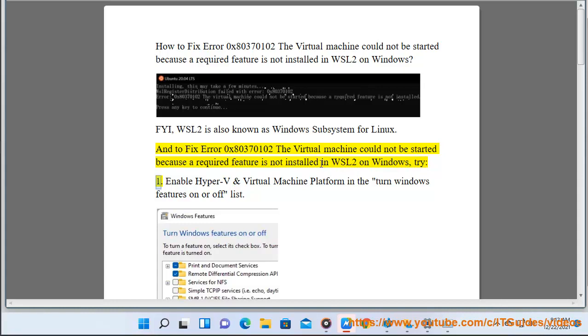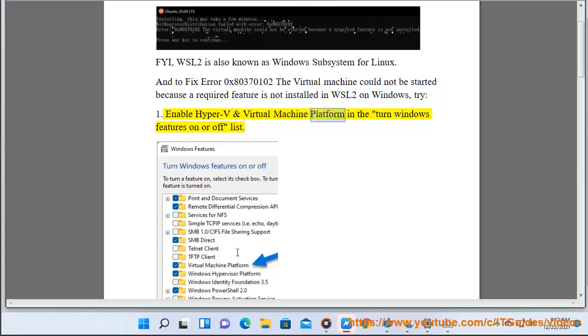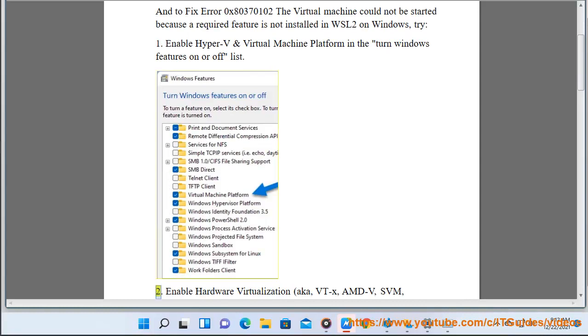1. Enable Hyper-V and Virtual Machine Platform in the Turn Windows Features On or Off list.